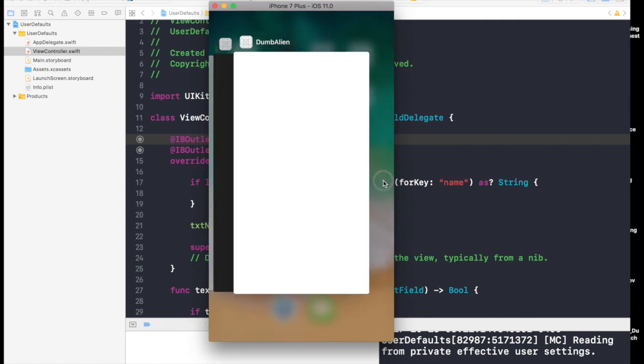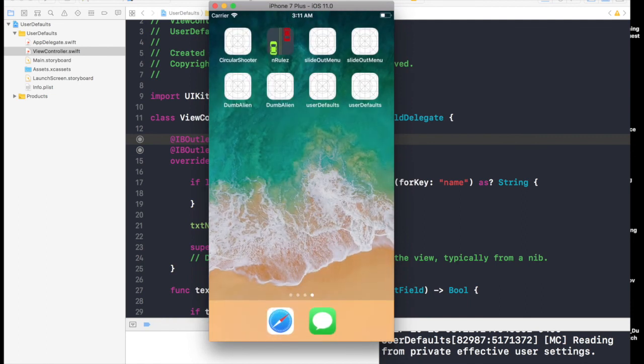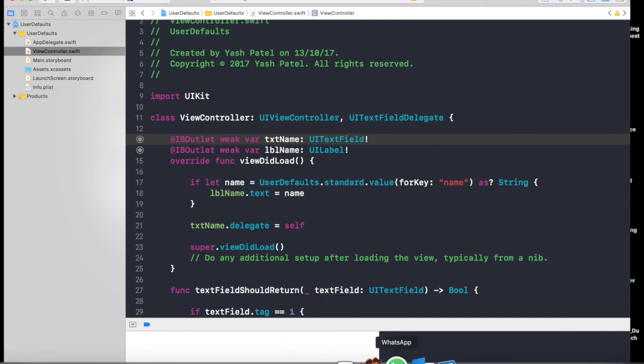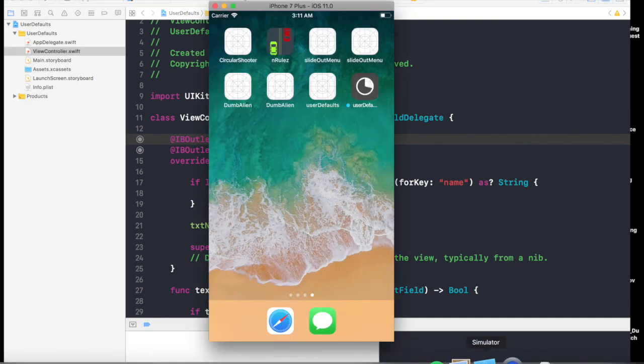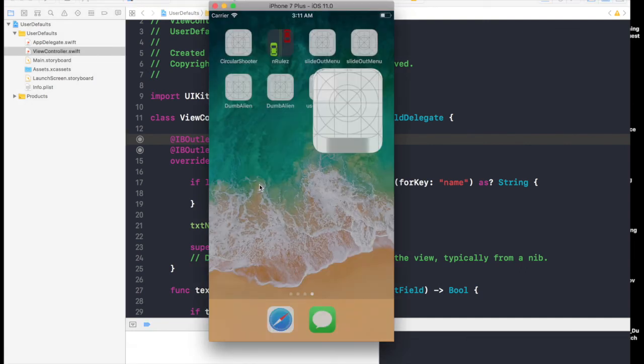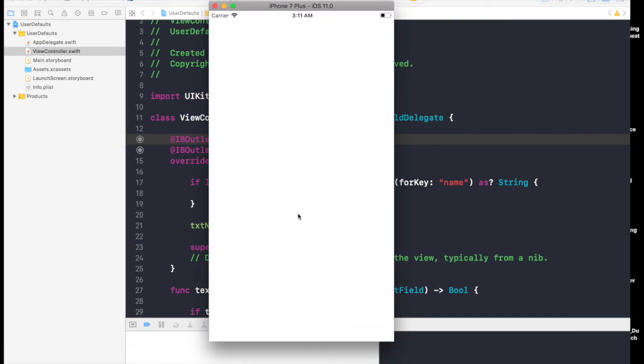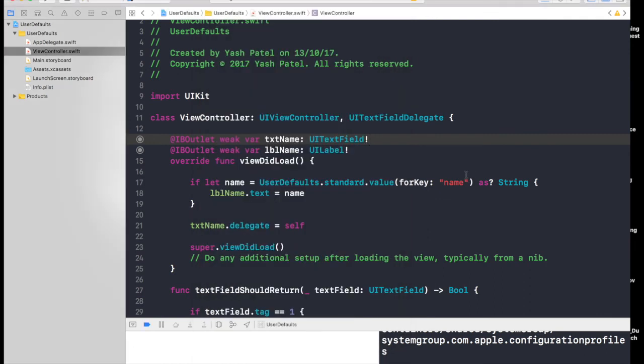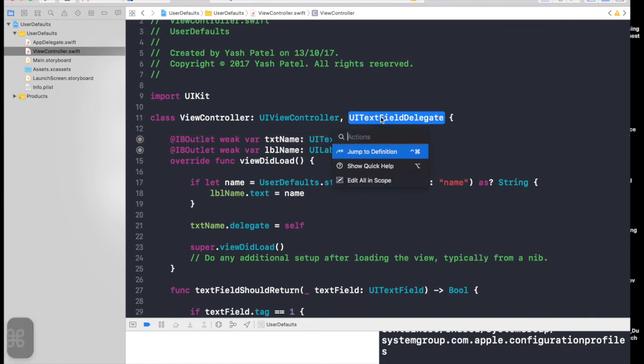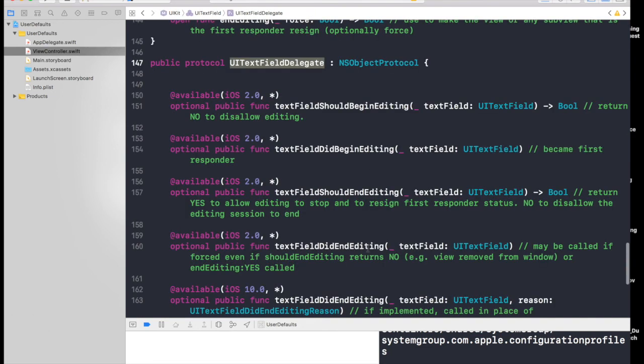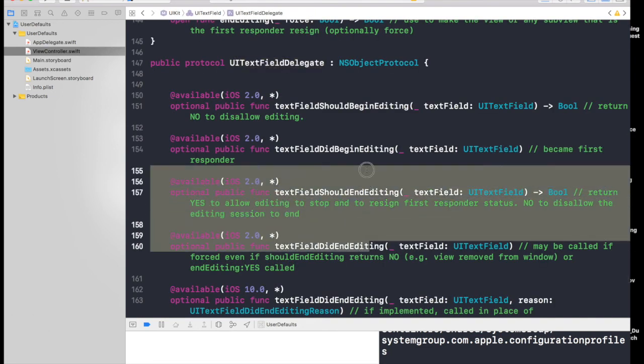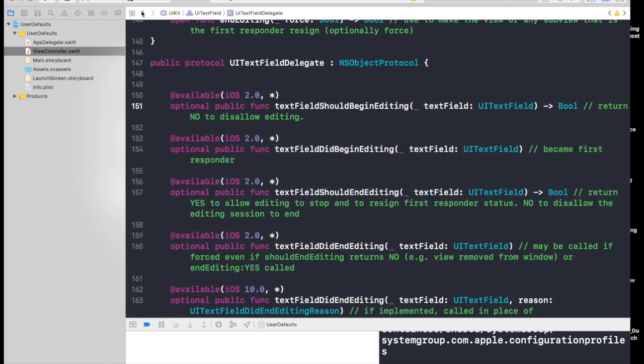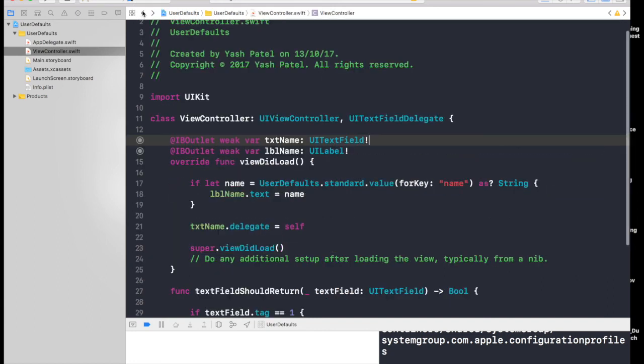Now we will run the application once again and we should get dog. Here we have it guys. I hope you learned a lot from this. Do go under UITextField and look around for different methods—it's good to know. As always, thank you guys, keep watching, and don't forget to subscribe.